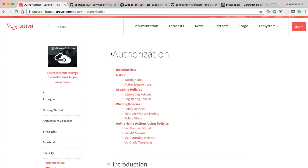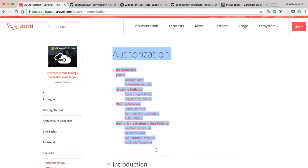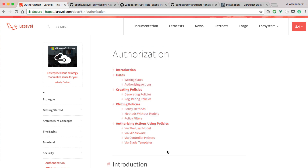We're just going to dive in and have some fun coding today. We're going to be working on a very popular topic — everyone wants to know about authentication and authorization — and that's what we're going to be working on with our project today.